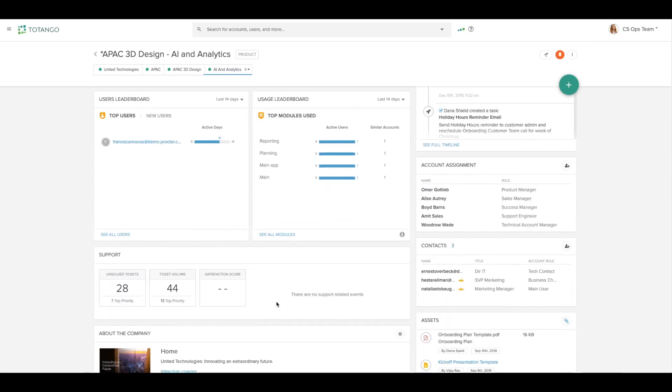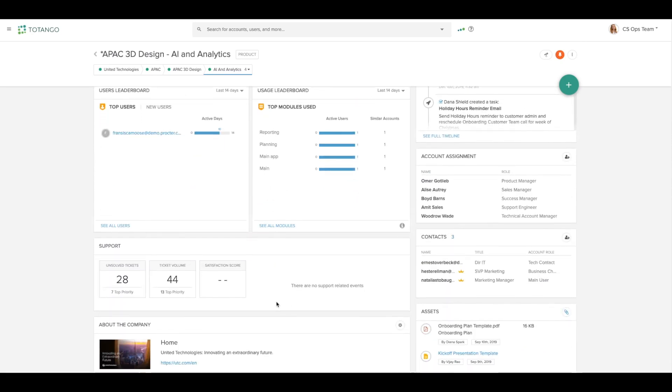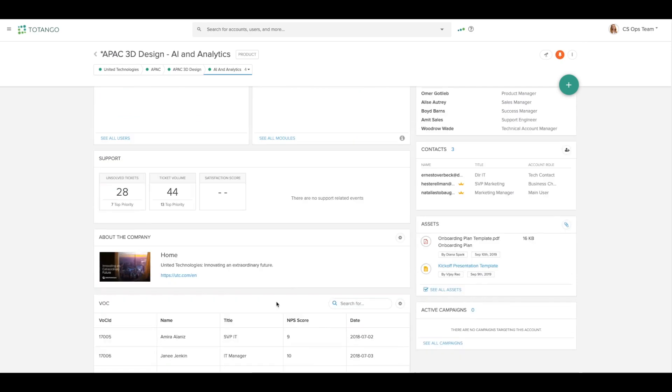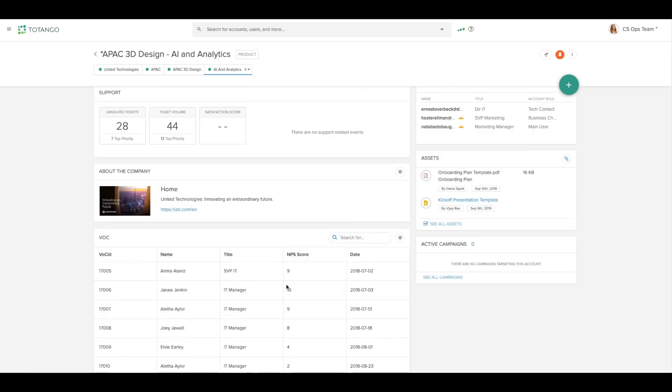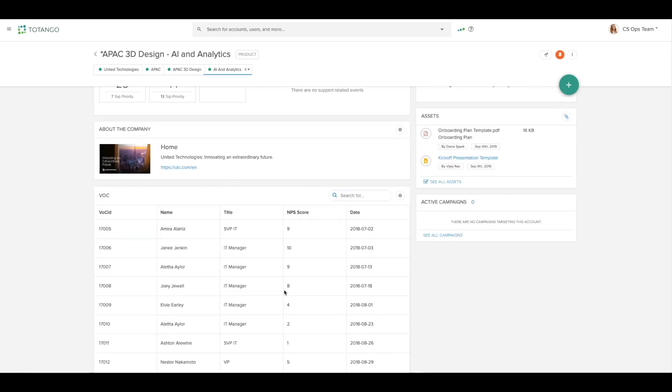You can also add additional widgets to the account profile page including support, about the company, voice of customer, and more.